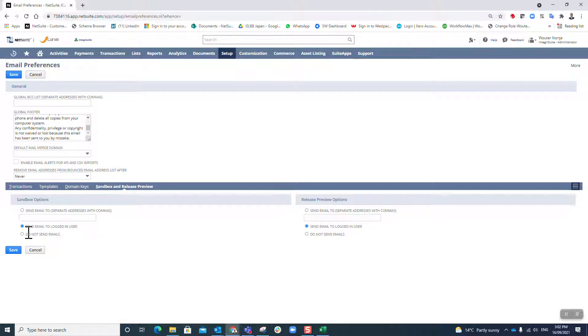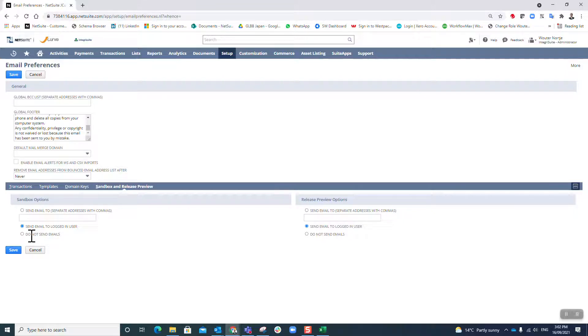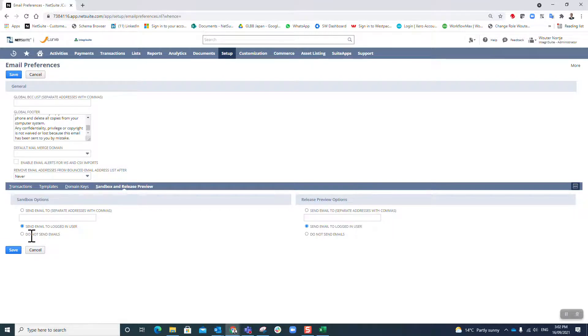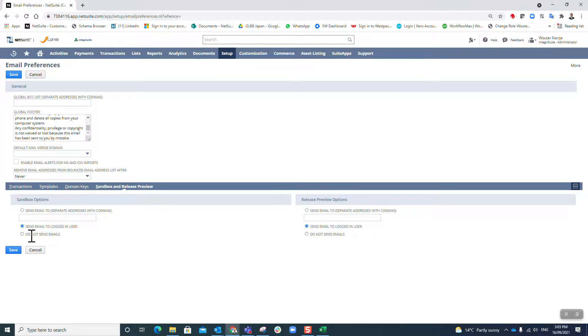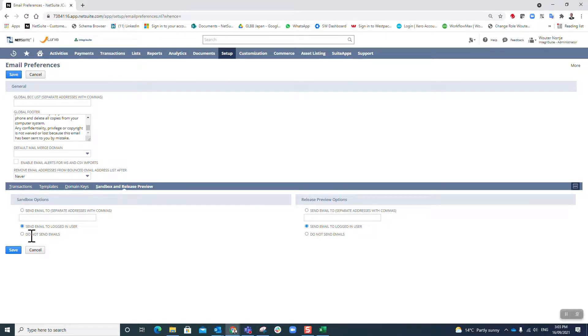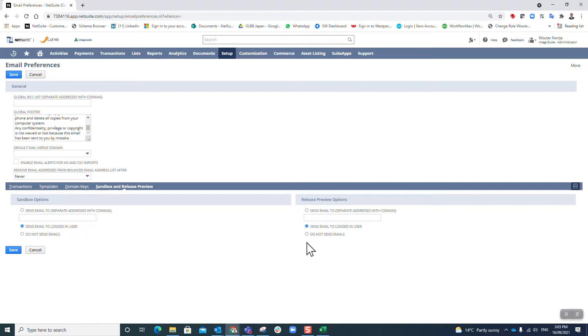What will happen is the email will come to the user. So if I was sitting there and I said send this invoice to Joe Blogs, the email will actually come to me, and in the header of that email it'll say originally sent to Joe Blogs, but it will not go there because it's a sandbox and we're just testing and we don't want anything to go out. Now you'll see there's also a release preview option here, so that's going to work similar to sandbox.